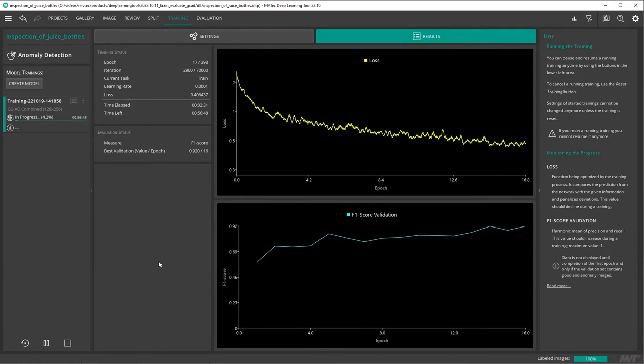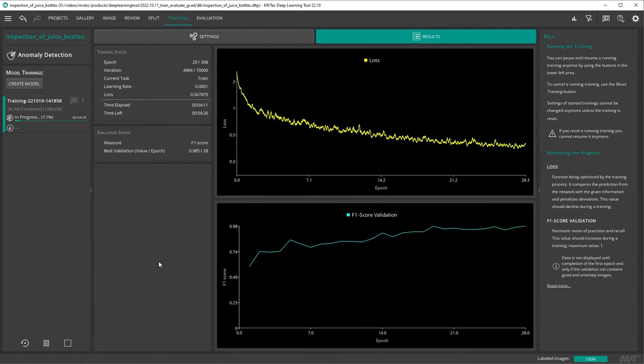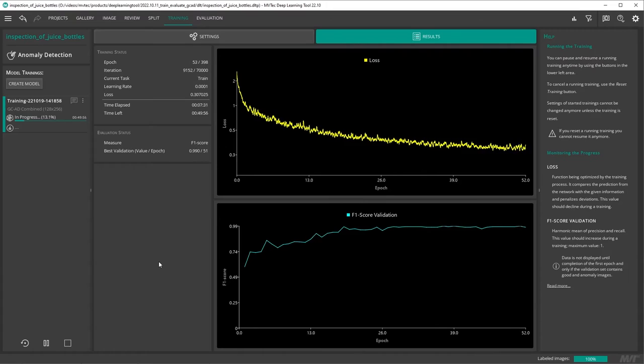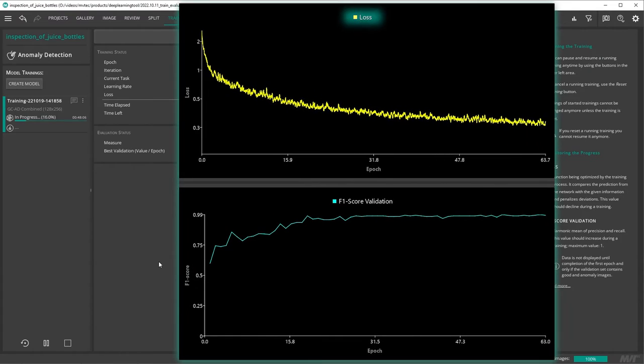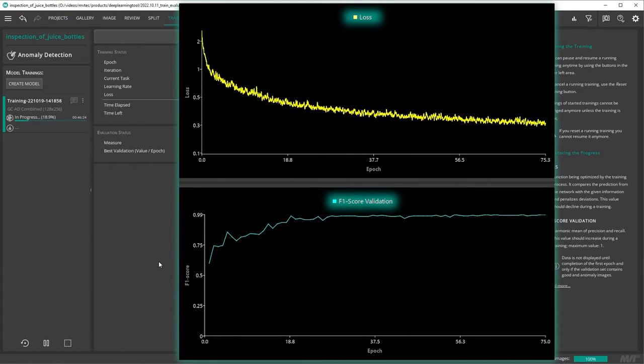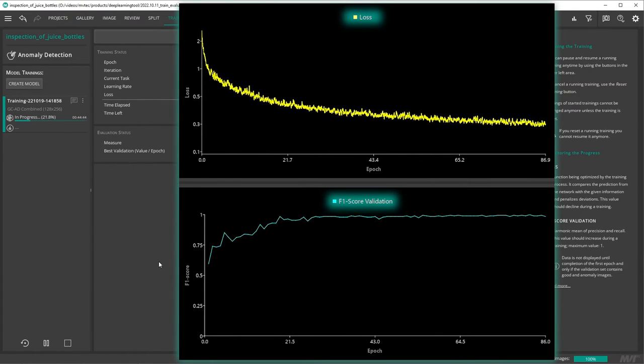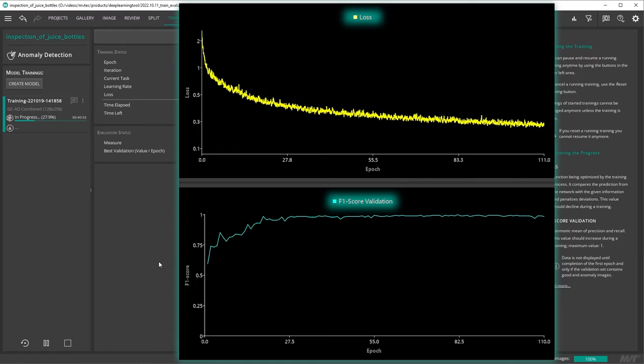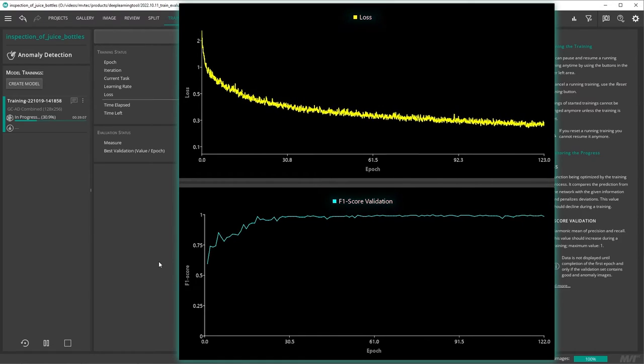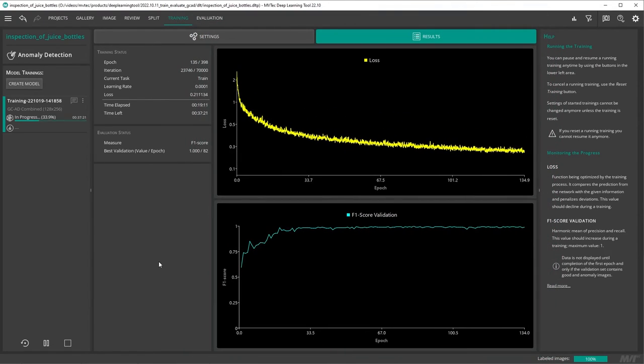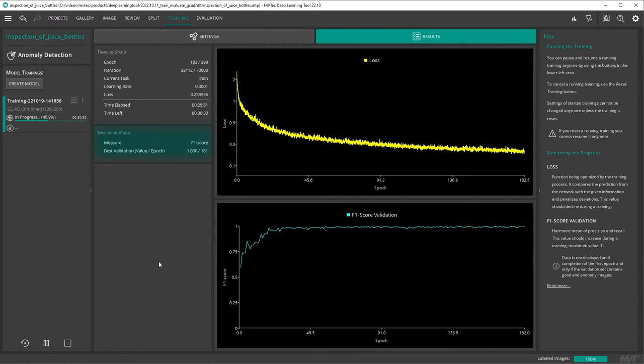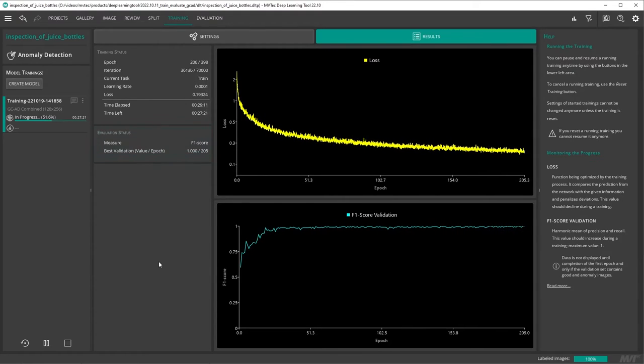The training will take a while. You can follow the training progress by looking at the loss graph and the F1 score graph. The loss should decrease as the training progresses. A perfect result for the F1 score would be 1, so a value close to 1 indicates a good model performance.